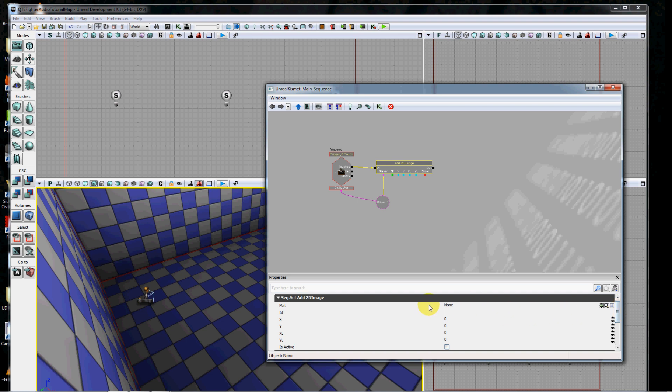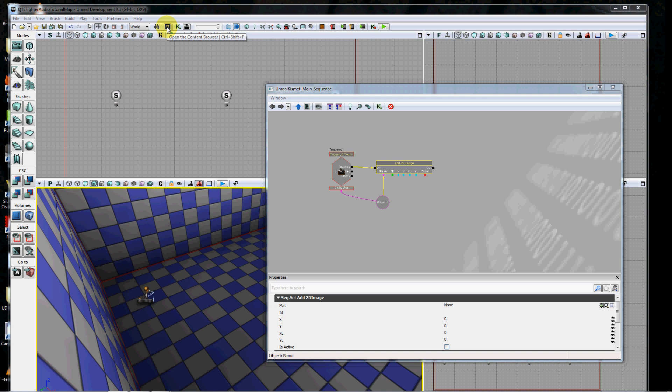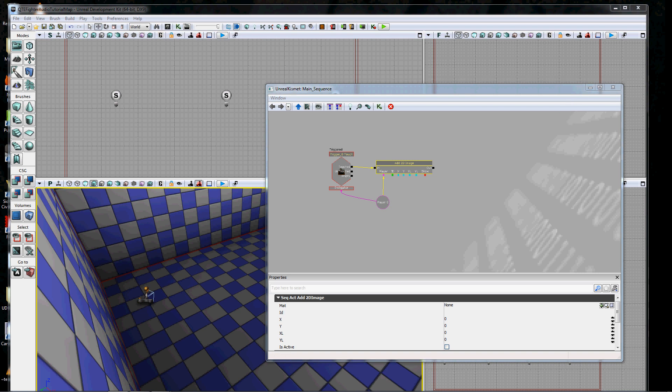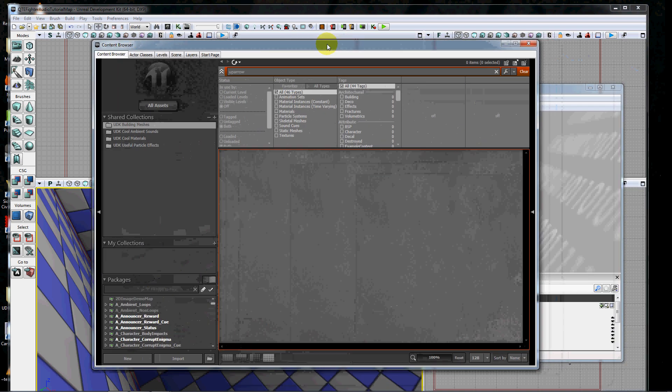The first thing I have to do is choose the material that I want to use. I haven't mentioned it yet, but I'm using dual screens here, so you're not necessarily seeing everything that I have open. When I open the content browser, it's going to open on my second screen. I'm going to drag it back over so you can see what I'm doing.